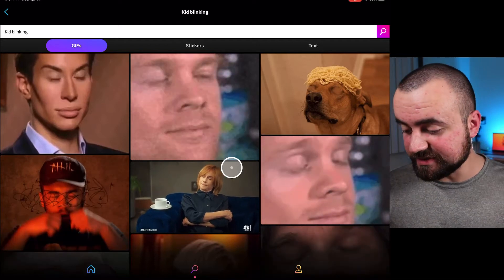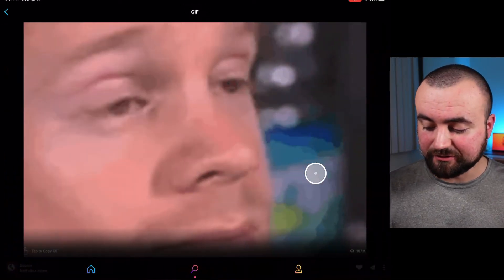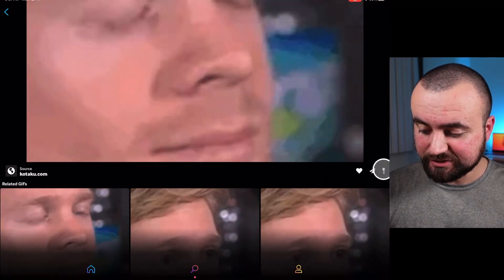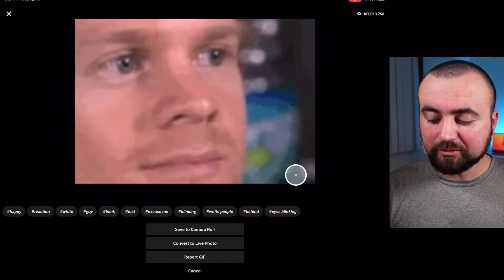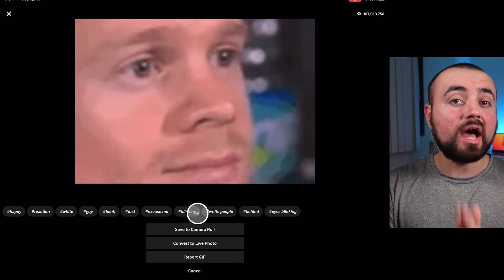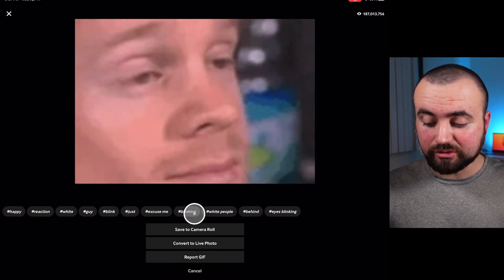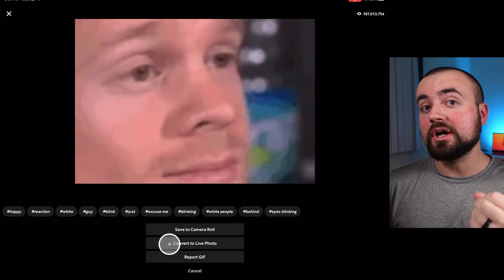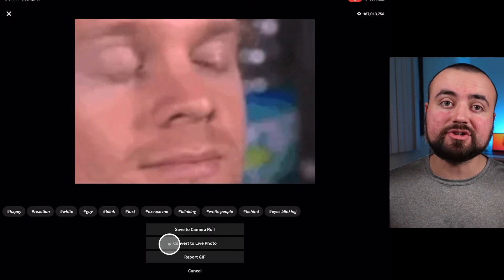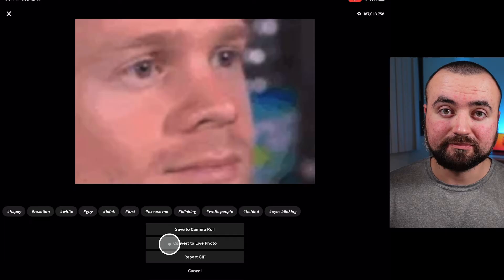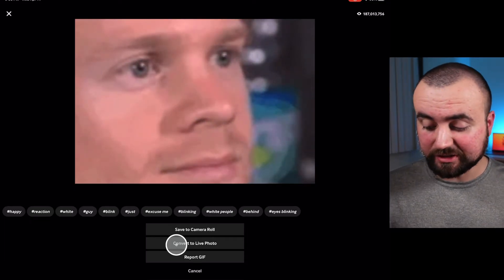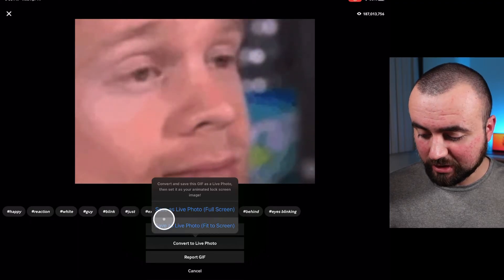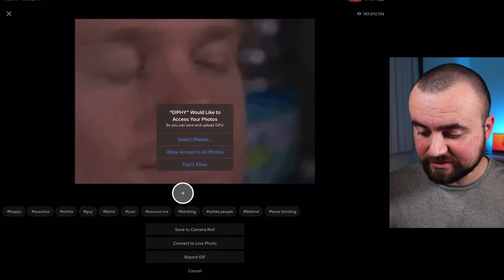The GIF that I'm going to use is this iconic GIF. All I have to do is scroll down, go to the options — the three dots. If you are on iOS using an iPhone, you're going to convert to a live photo. If you are on Android, you're just going to save it to your camera roll as you normally will. Since I'm on iPad, I'm going to click convert to live photo, and save as live photo, full screen, just as it is.